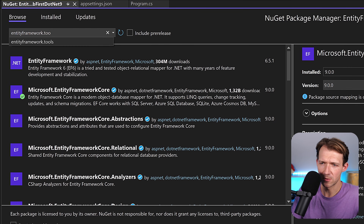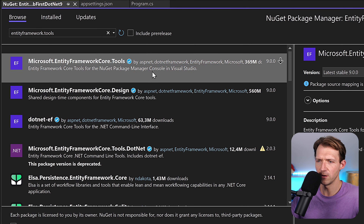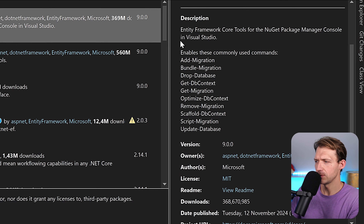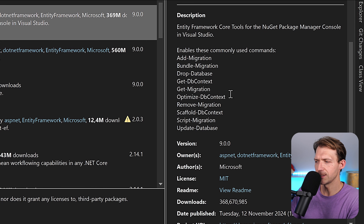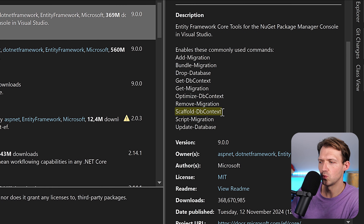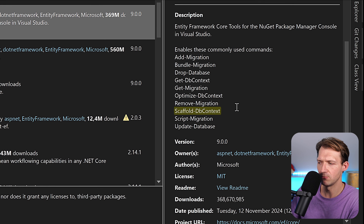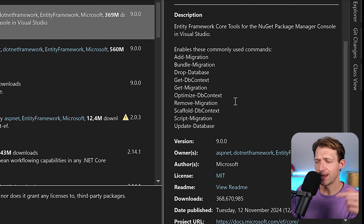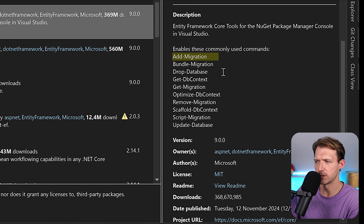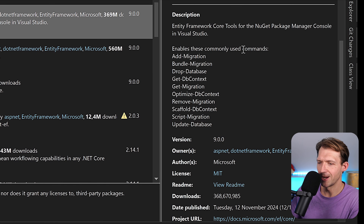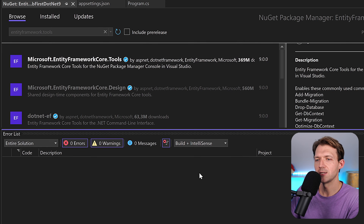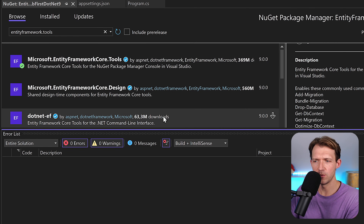The next one, very important, is Tools — Entity Framework tools for the NuGet package manager console in Visual Studio. On the bottom right you can see all the tools you get. We actually only need the scaffold-dbcontext command to scaffold our database context for use with Entity Framework. Later, if we use the code-first migration approach, we'll need things like add-migration and update-database. So please install this as well.